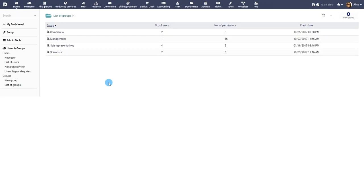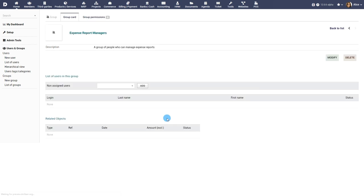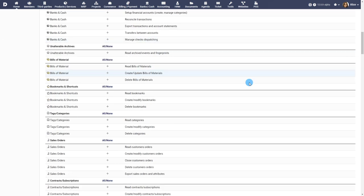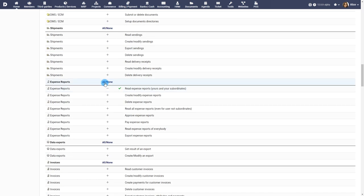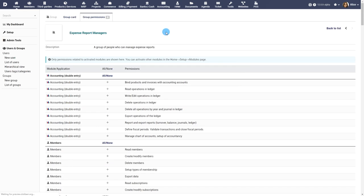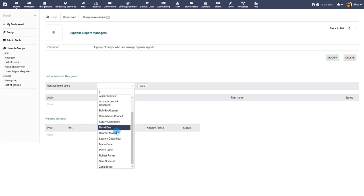You can use Groups to map users with permissions. Under the Users and Groups menu, click on Add Group. Once the group is created, click on the Group Permissions tab to assign the desired permissions to the group. Users added to the group will now inherit all the permissions assigned to the group.